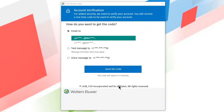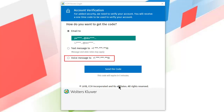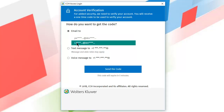Select to receive the two-step verification code by email, text message, or voice message. For this video, we will select an email address. After selecting the method to receive the verification code, click Send the code. The code will be valid for five minutes.